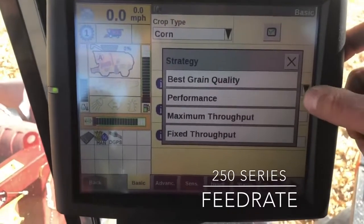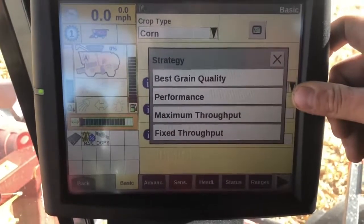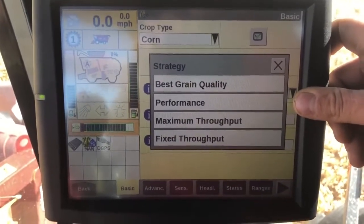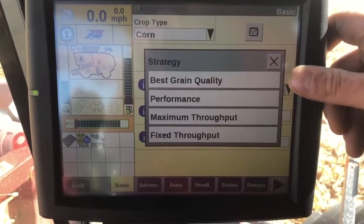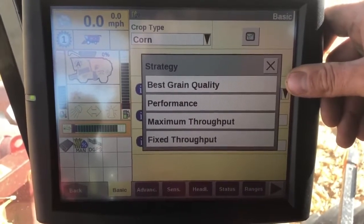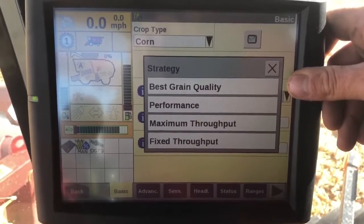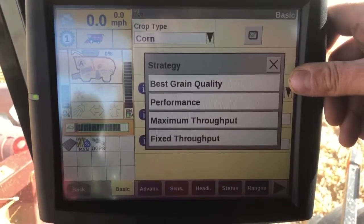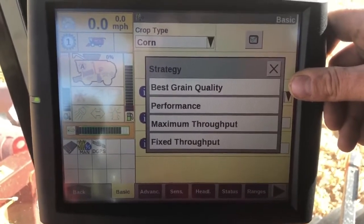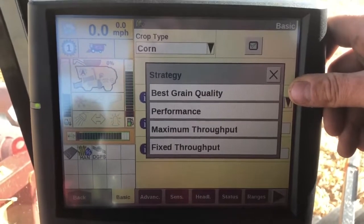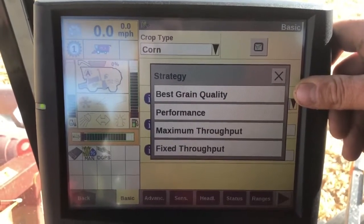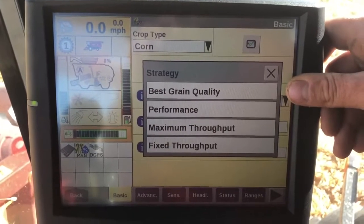Typically I'm running in performance. This is going to kind of maximize everything for me. If I were doing seed beans or food grade corn, I may run in best grain quality. Best grain quality may make some sacrifices to overall performance to maximize grain damage reduction in the sample as well as the MOG reduction in the sample.